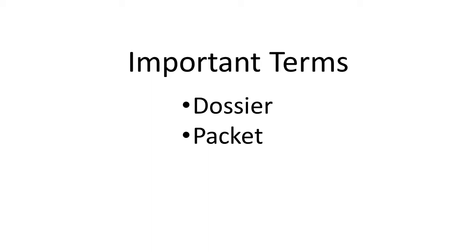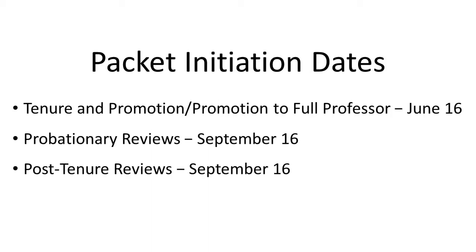Here are the packet initiation dates. Tenure and promotion reviews begin around the start of fall quarter with packets being initiated on June 16th. Probationary reviews begin around the start of winter quarter with packets being initiated on September 16th. And post-tenure reviews begin around the start of spring quarter with packets being initiated on September 16th.